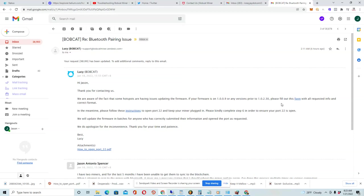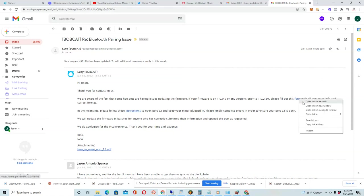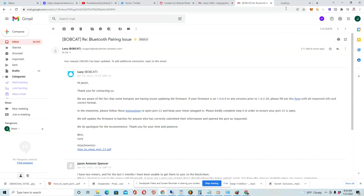So basically what they're saying is, this isn't a problem that you can fix on your own. They actually have to get involved because for whatever reason, these Bobcat miners, at least some of them, did not automatically update the firmware to the newest version. And that's what's causing the sync issue between the phone and the miner when you're trying to do it through Bluetooth.